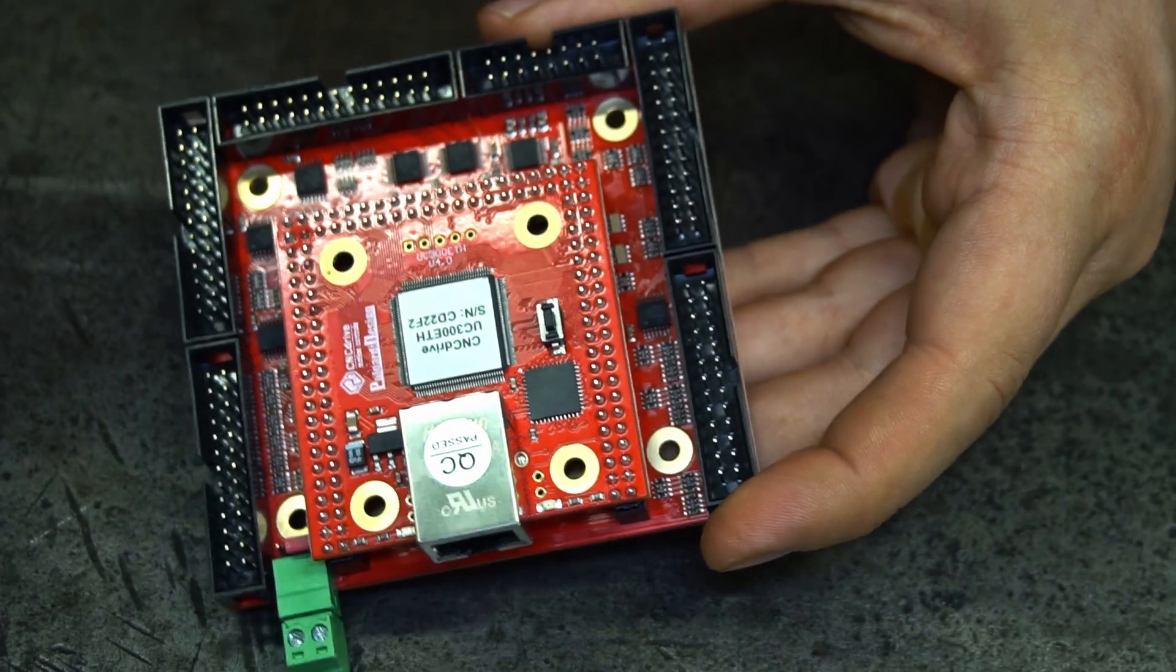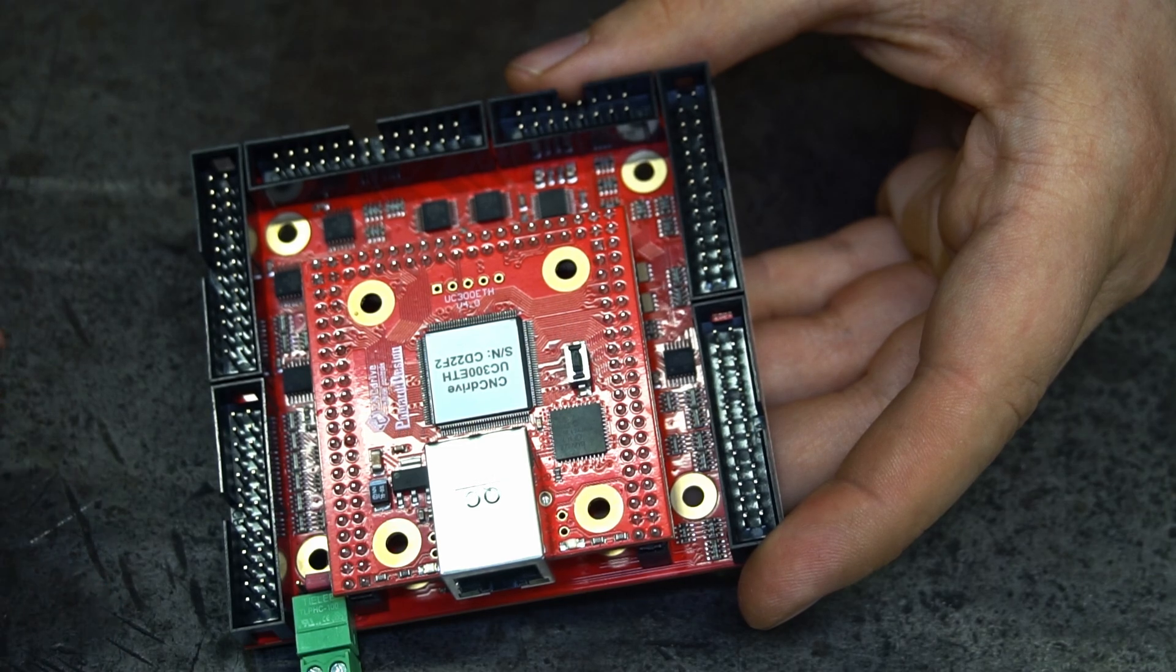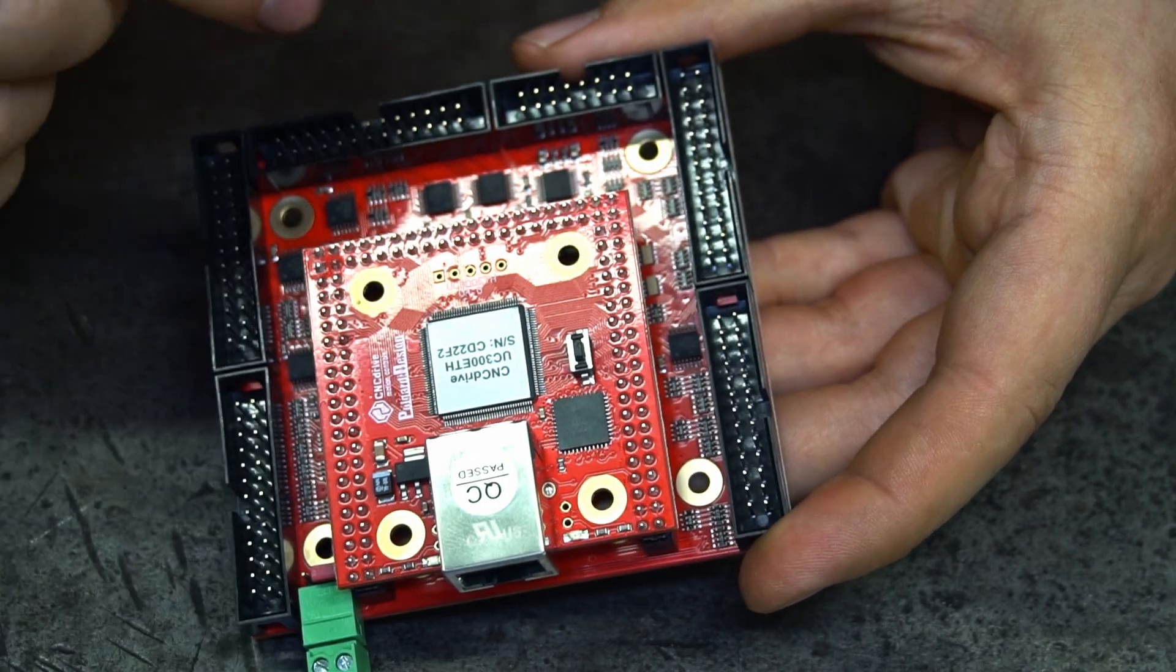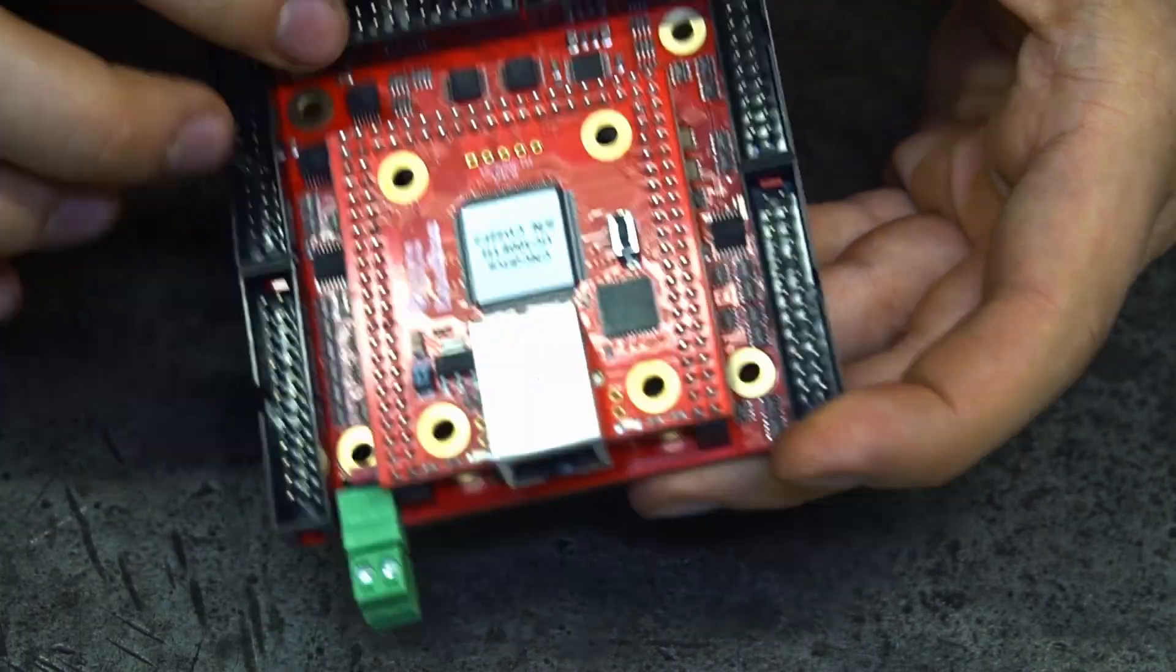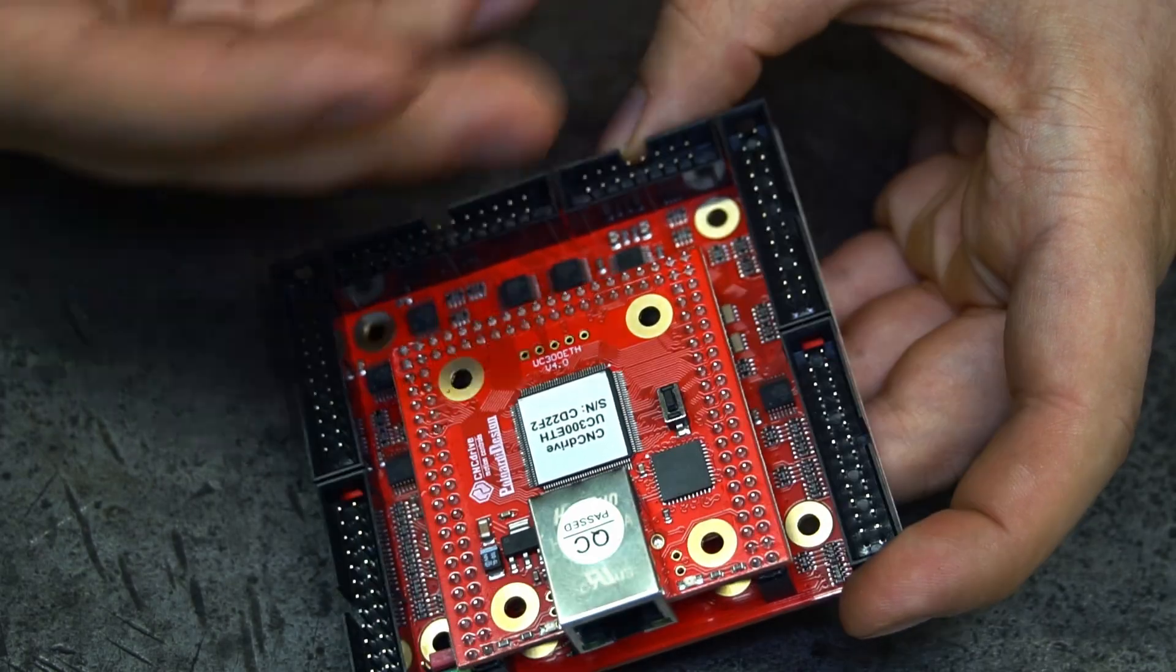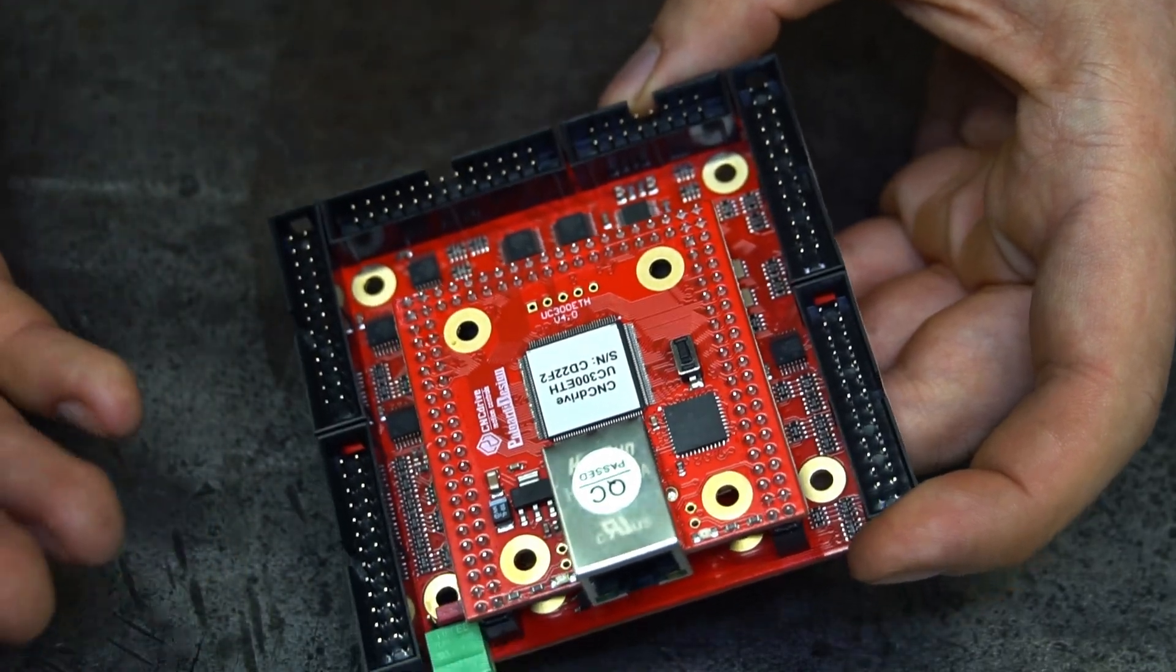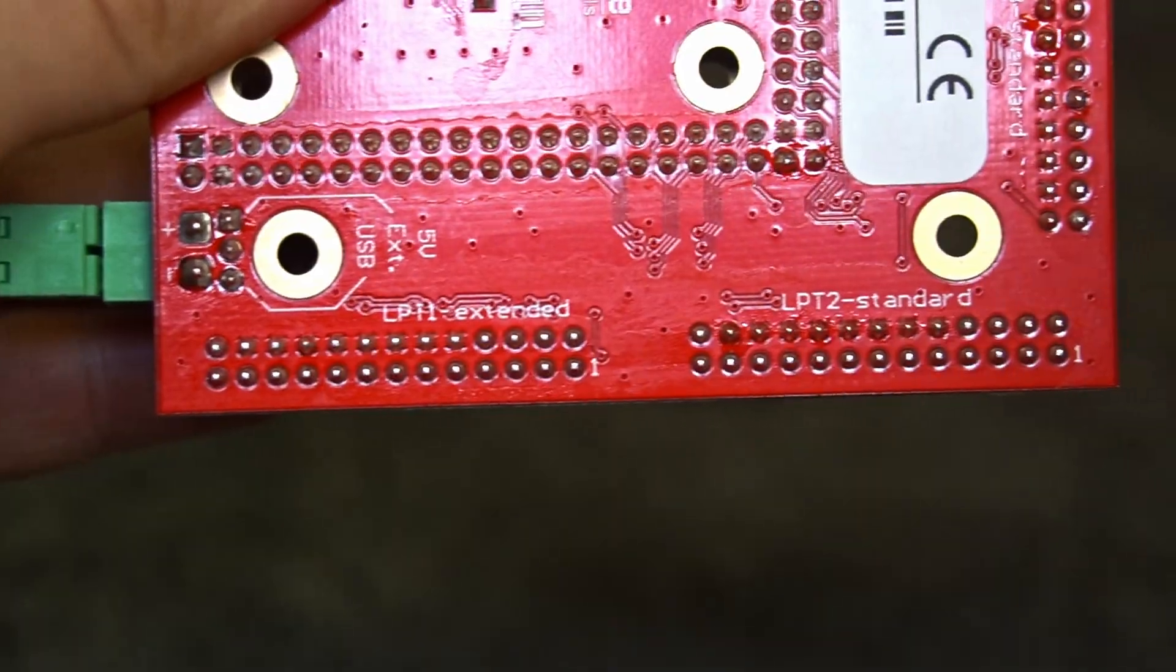It's got six ports. Five of them are LPT ports - standard and extended ones - and one of them for analog inputs and outputs. It's got two analog outputs and two analog inputs. It's got a lot of digital inputs and outputs on the different LPT ports.